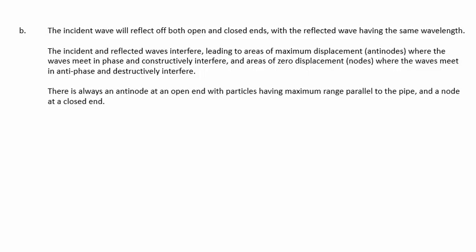There's always an antinode at an open end, with the particles having maximum range parallel to the pipe, and a node at a closed end.